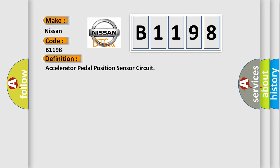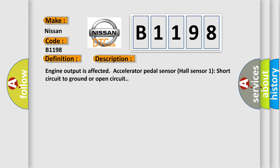The basic definition is: Accelerator pedal position sensor circuit. And now this is a short description of this DTC code. Engine output is affected. Accelerator pedal sensor Hall sensor 1 short circuit to ground or open circuit.